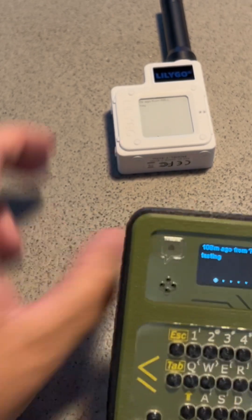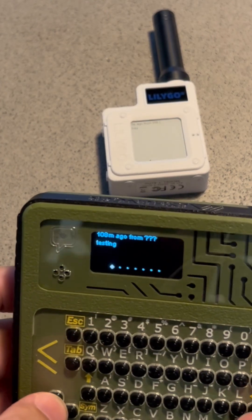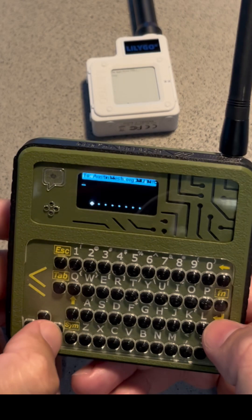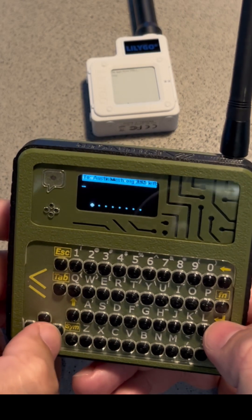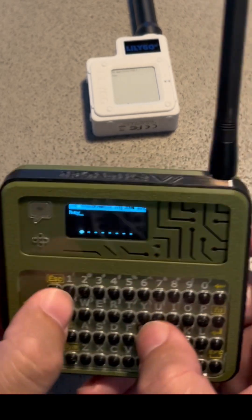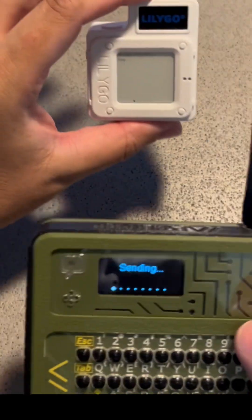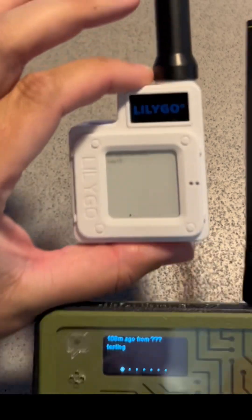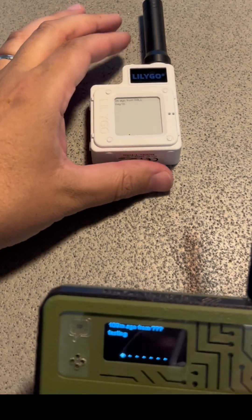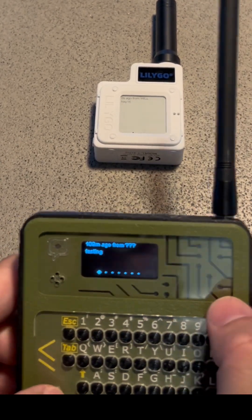If you want to send a personalized message — this one is 16B — you hit tab, and then you go left and right to find it. I'll say 'hey 16', and that should go directly to this one. There you go — it says 'hey 16'. So that's an encrypted direct message that you can send just to that node.